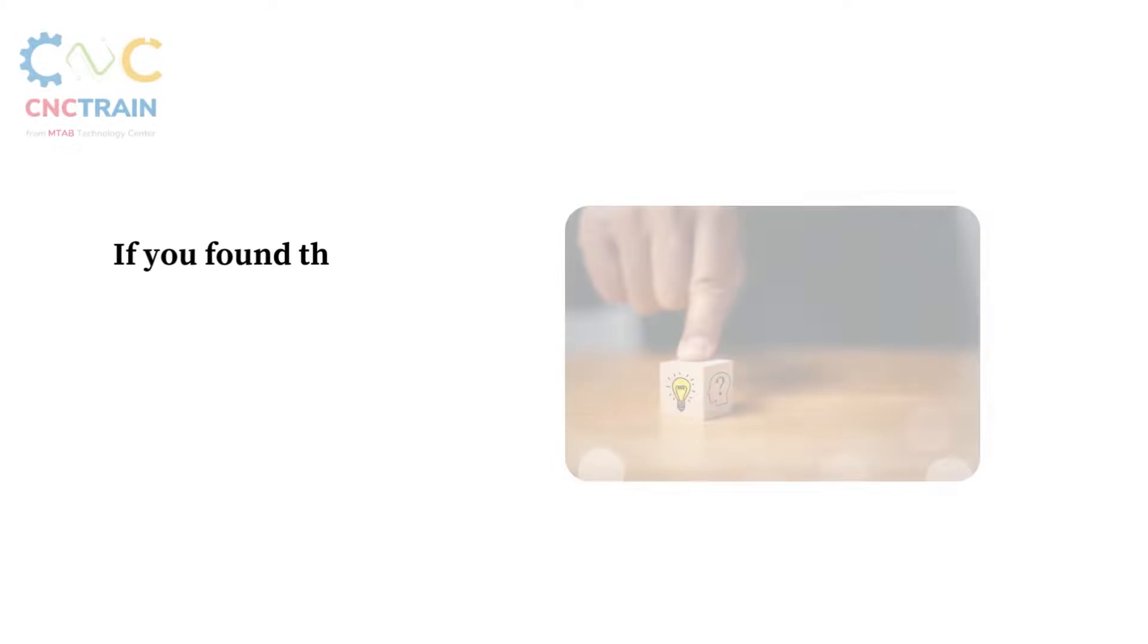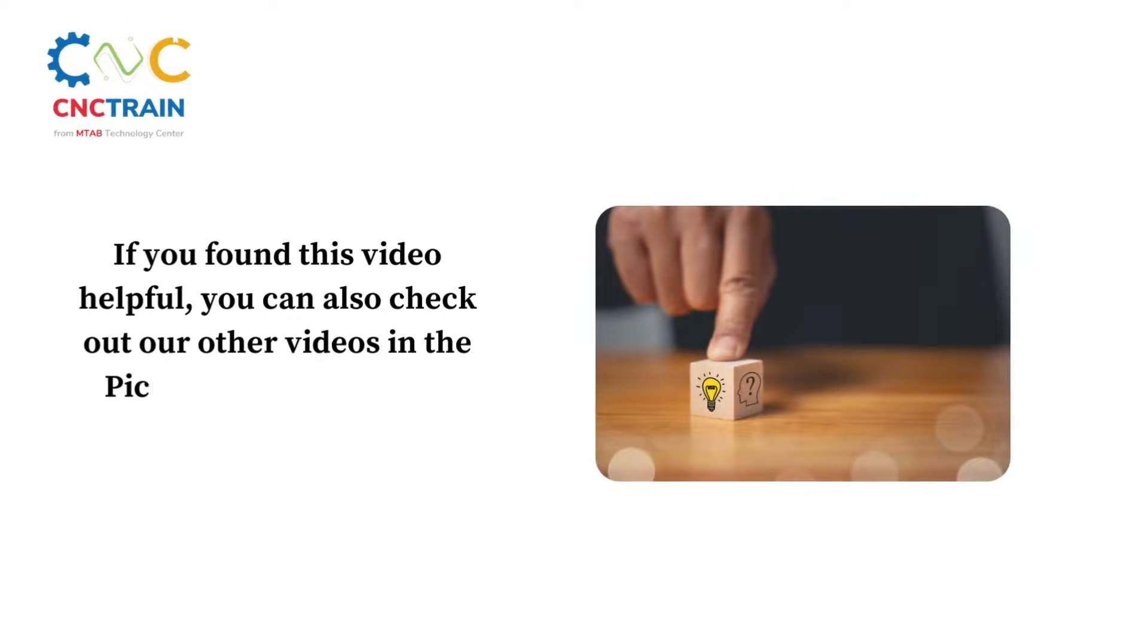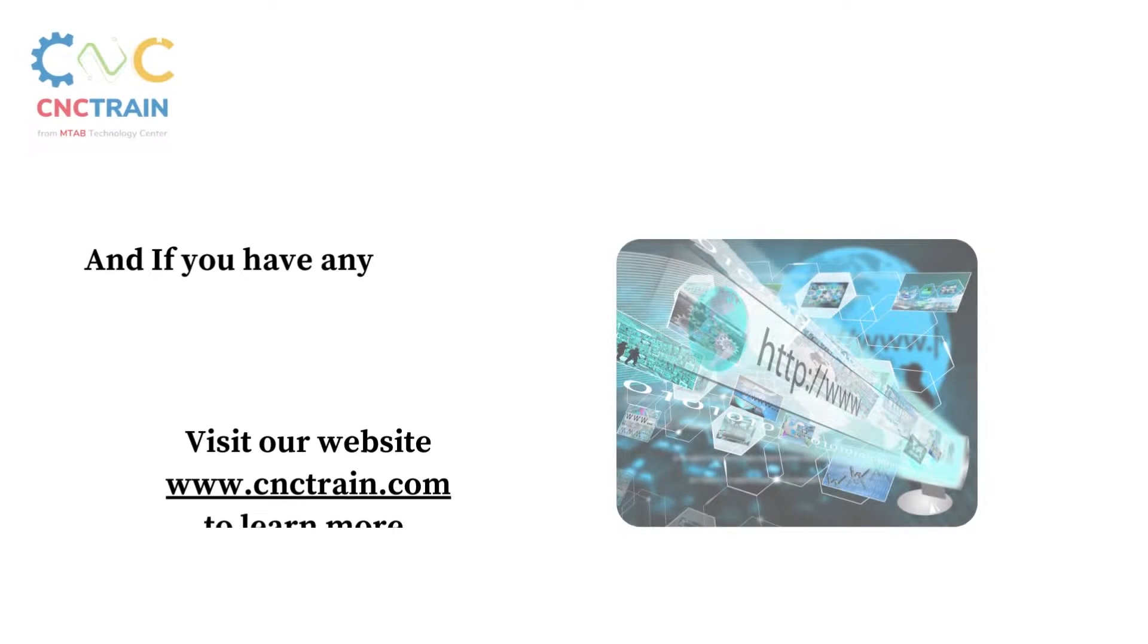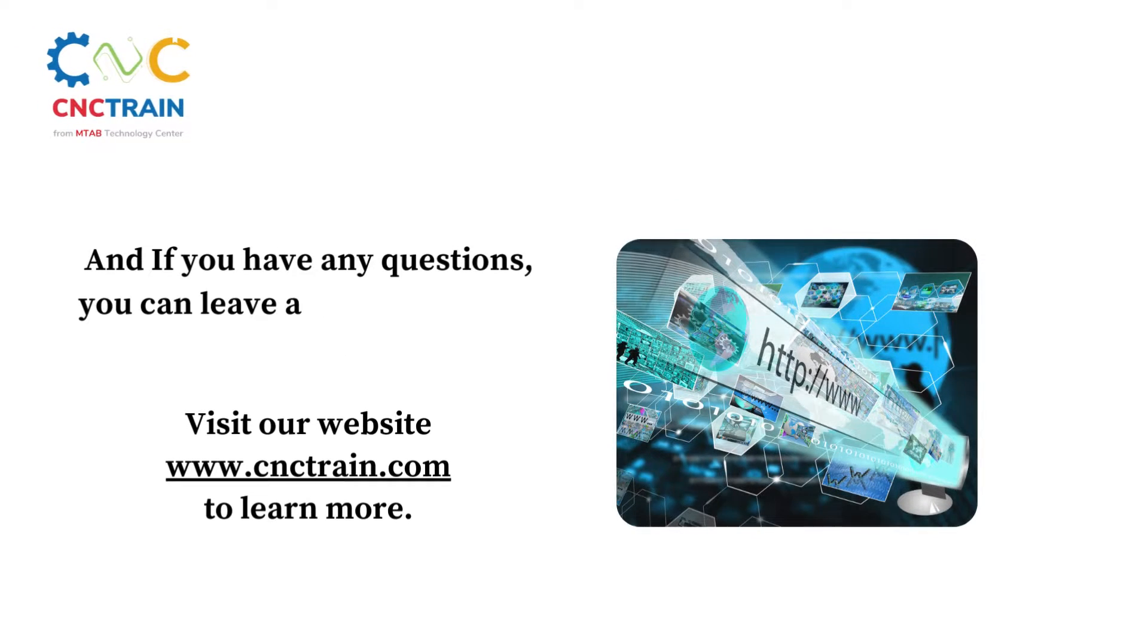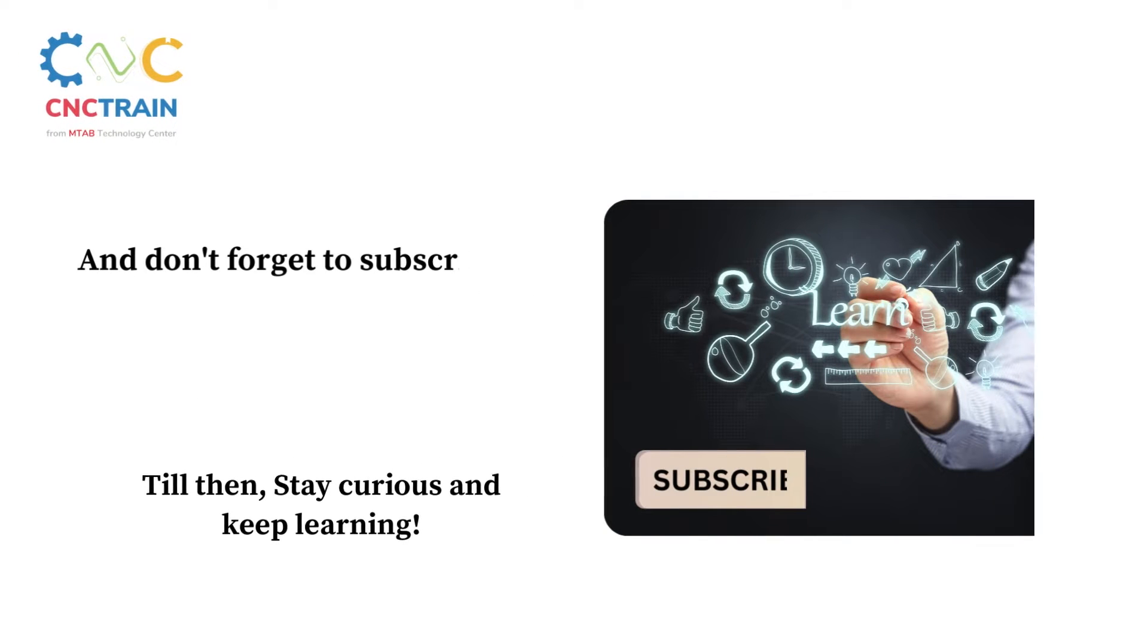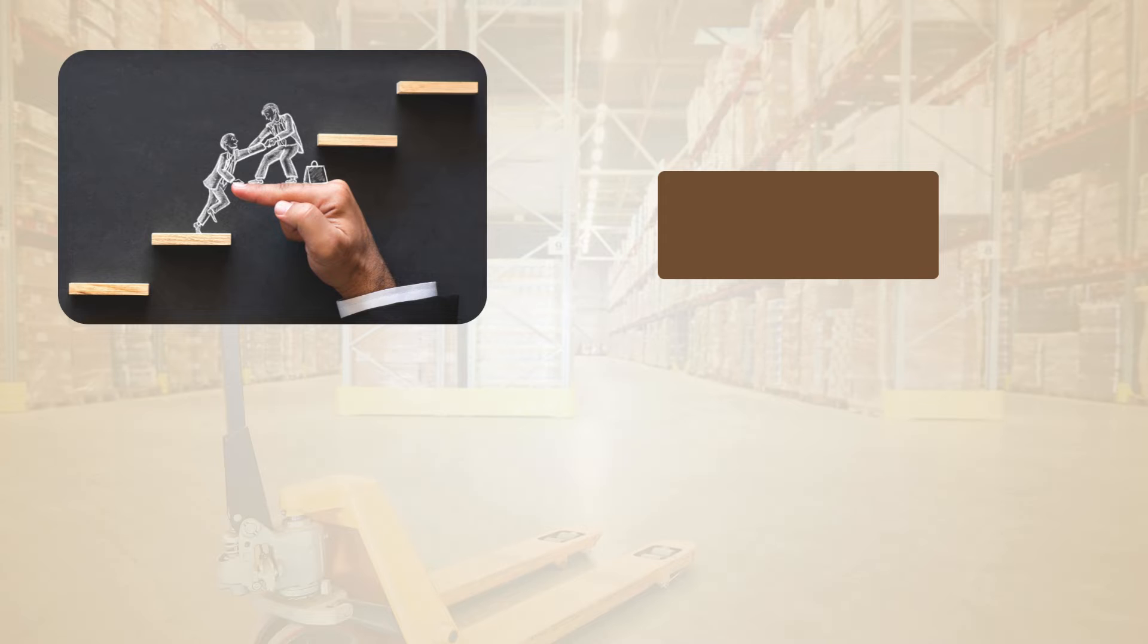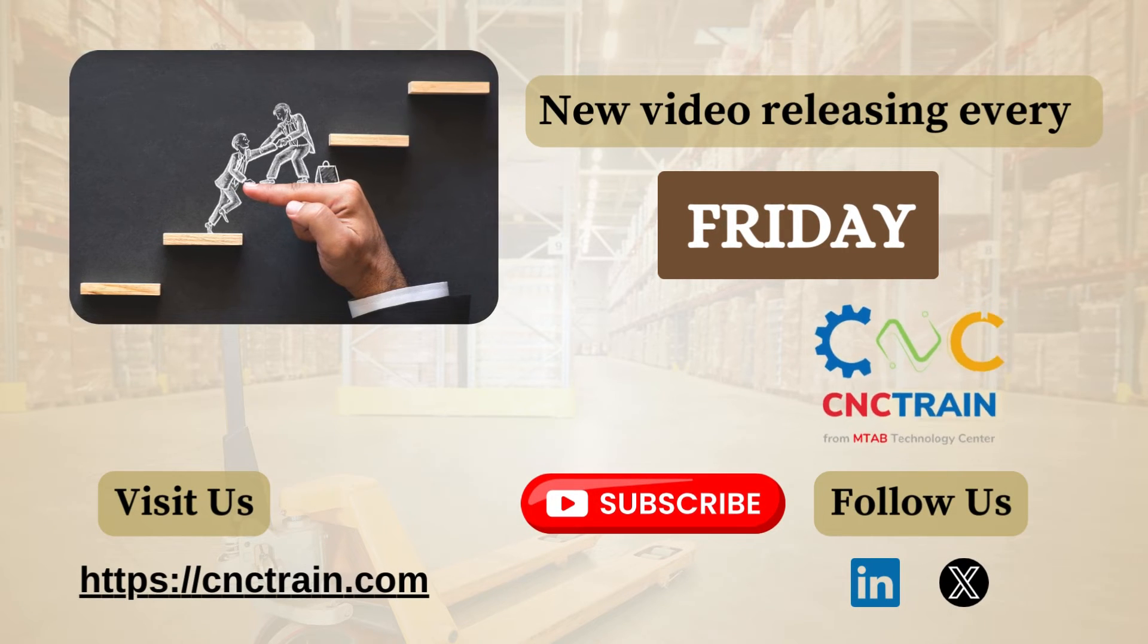If you found this video helpful, you can also check out our other videos in the pick and play series to learn more. If you have any questions, you can leave a comment down below or visit our website cnctrain.com. Don't forget to subscribe for more such videos. Stay curious and keep learning. New videos releasing every Friday. Thank you.